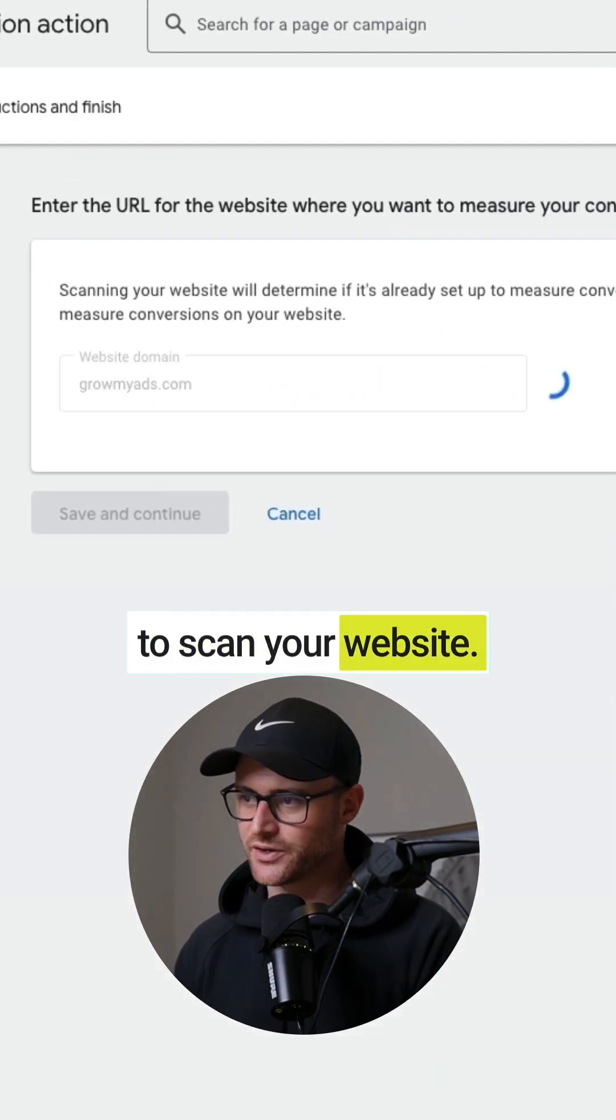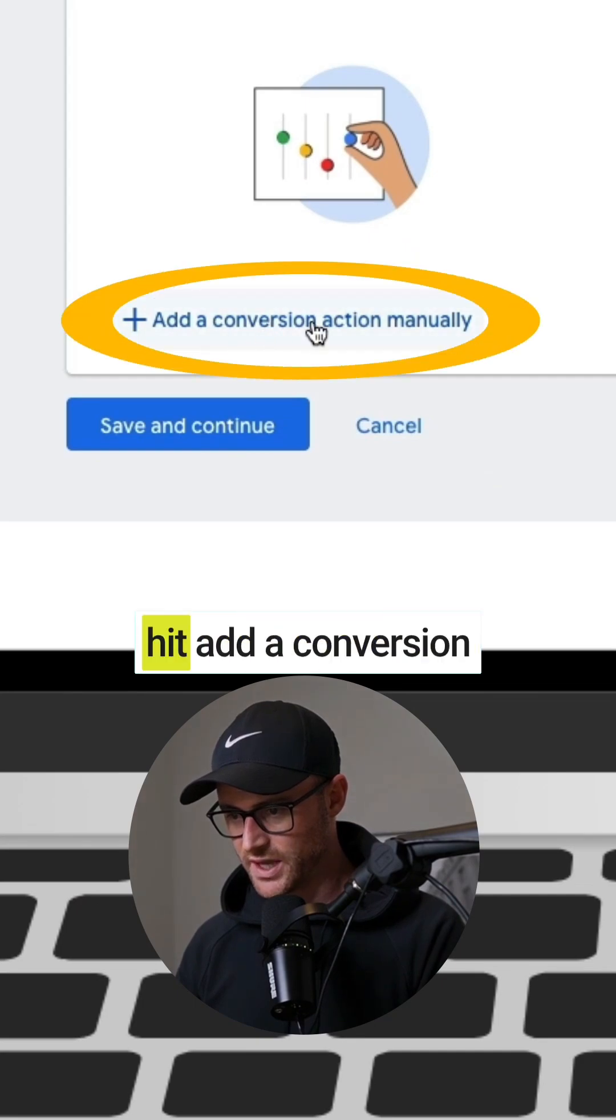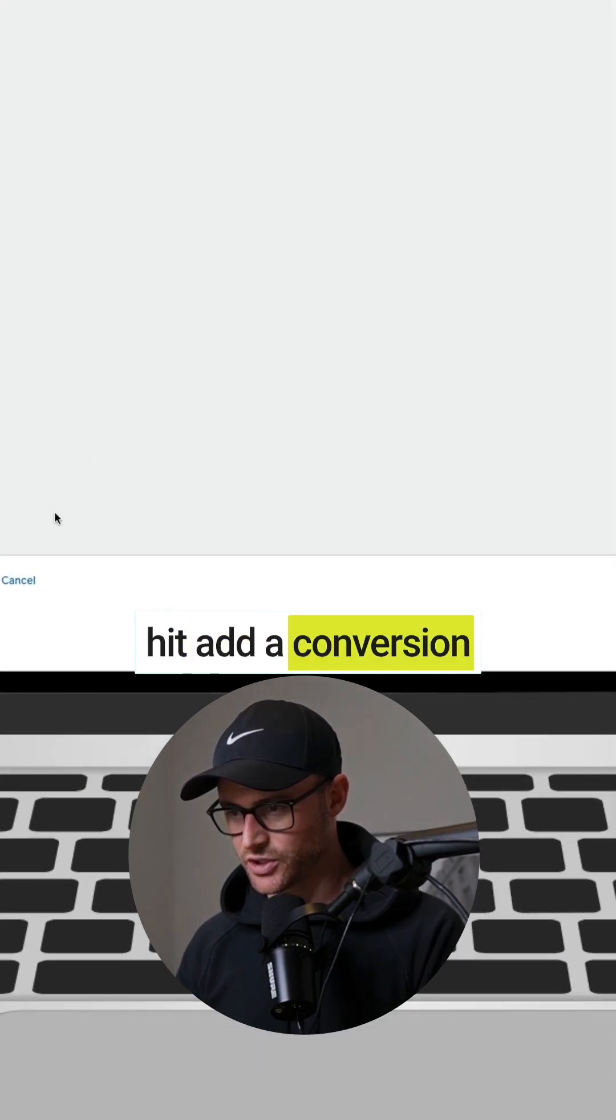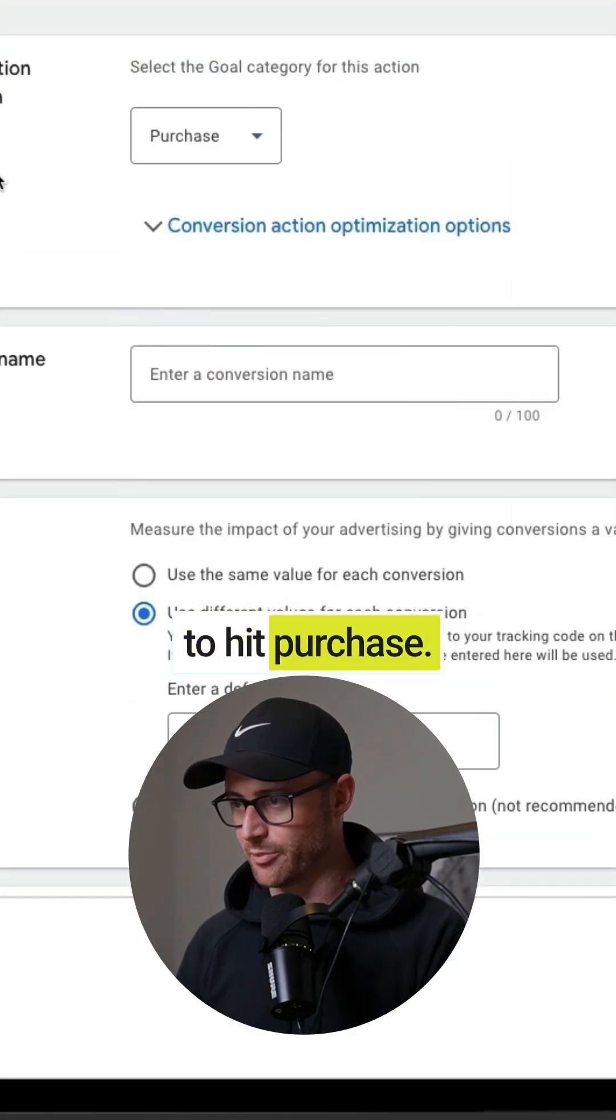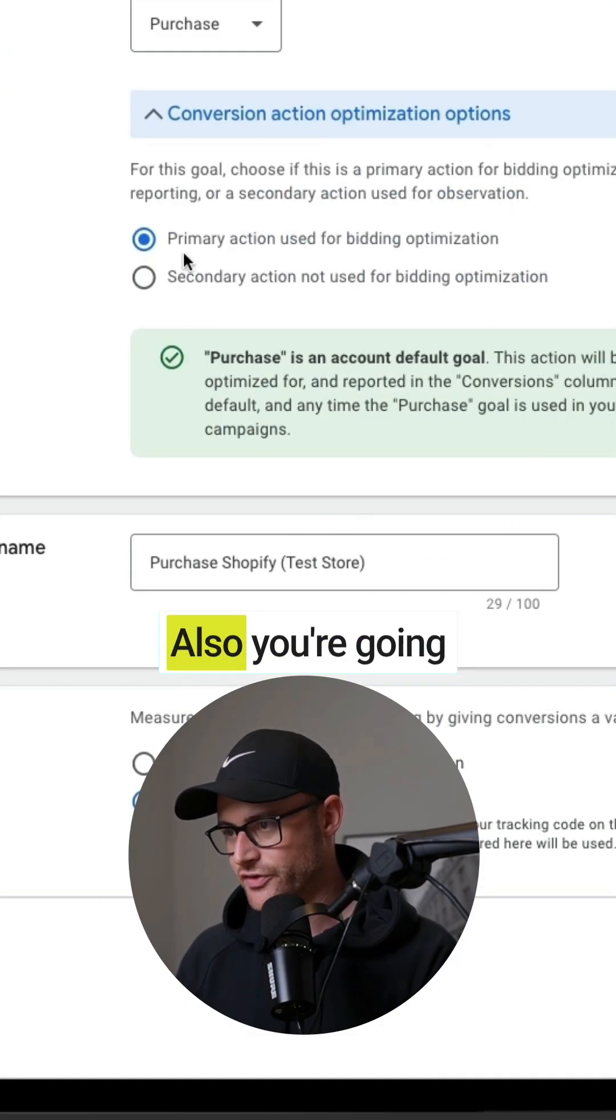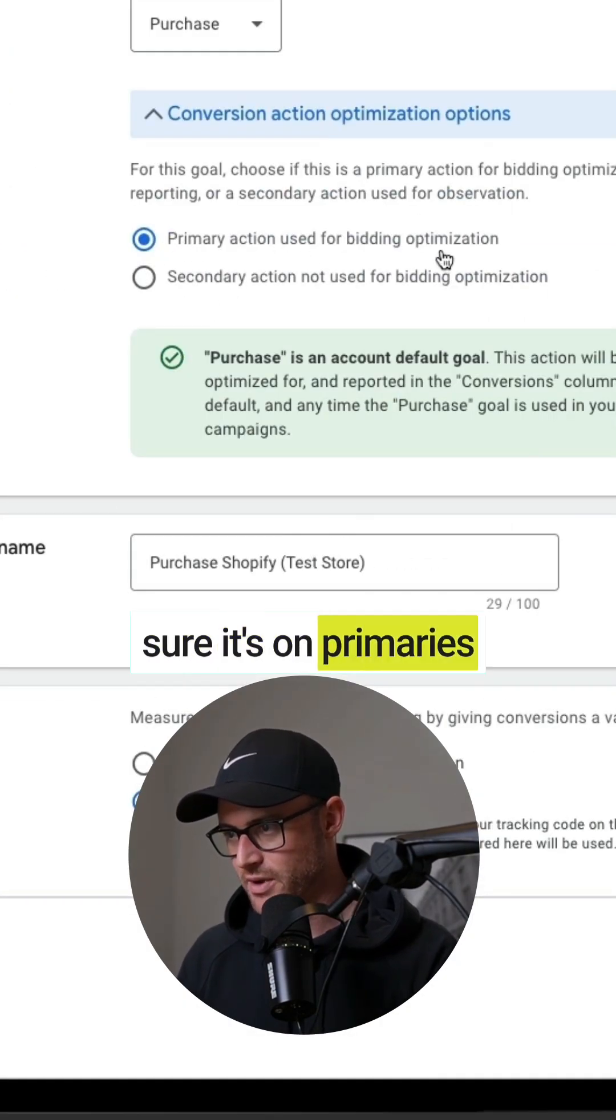You just scroll all the way to the bottom and then hit add a conversion action manually. Here I'm going to hit purchase. Also, you're going to want to make sure it's on primary so that this actually will get counted as a conversion in your account.